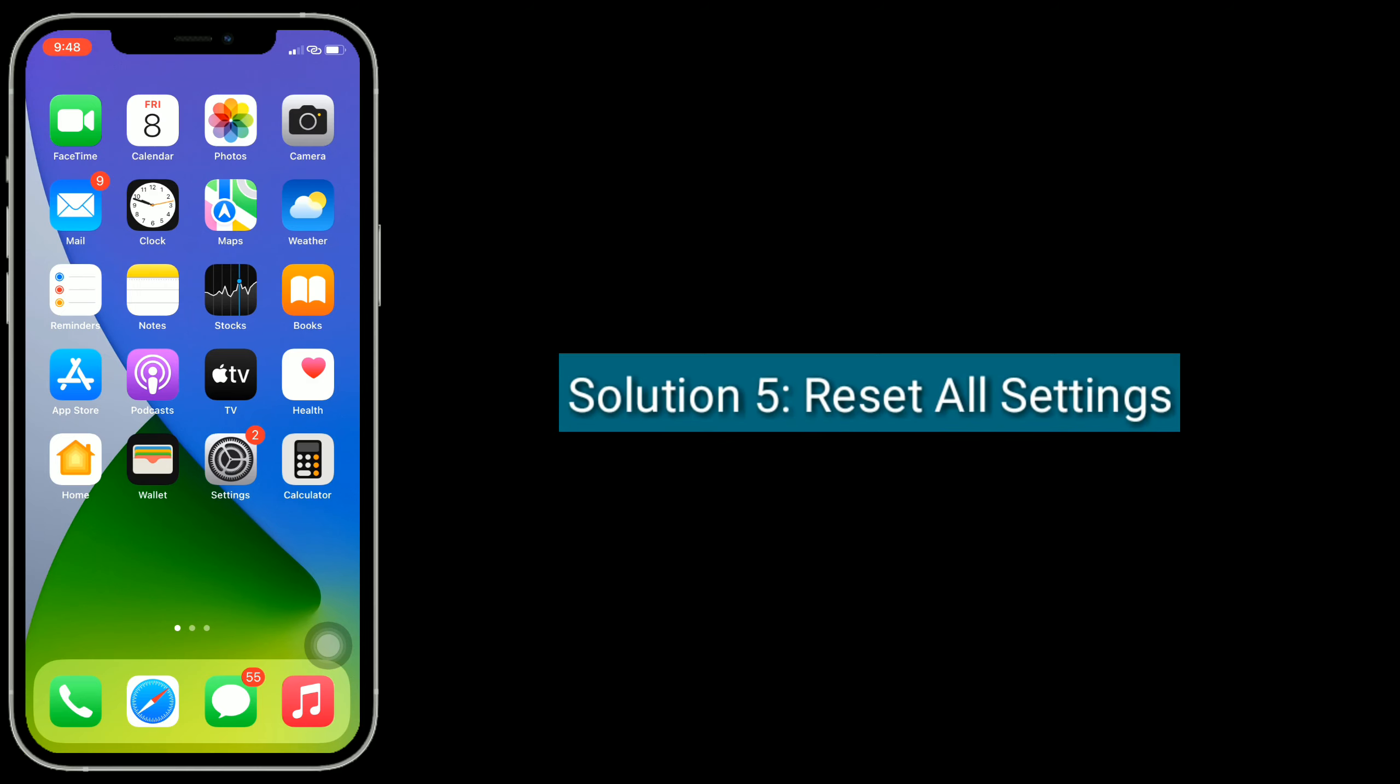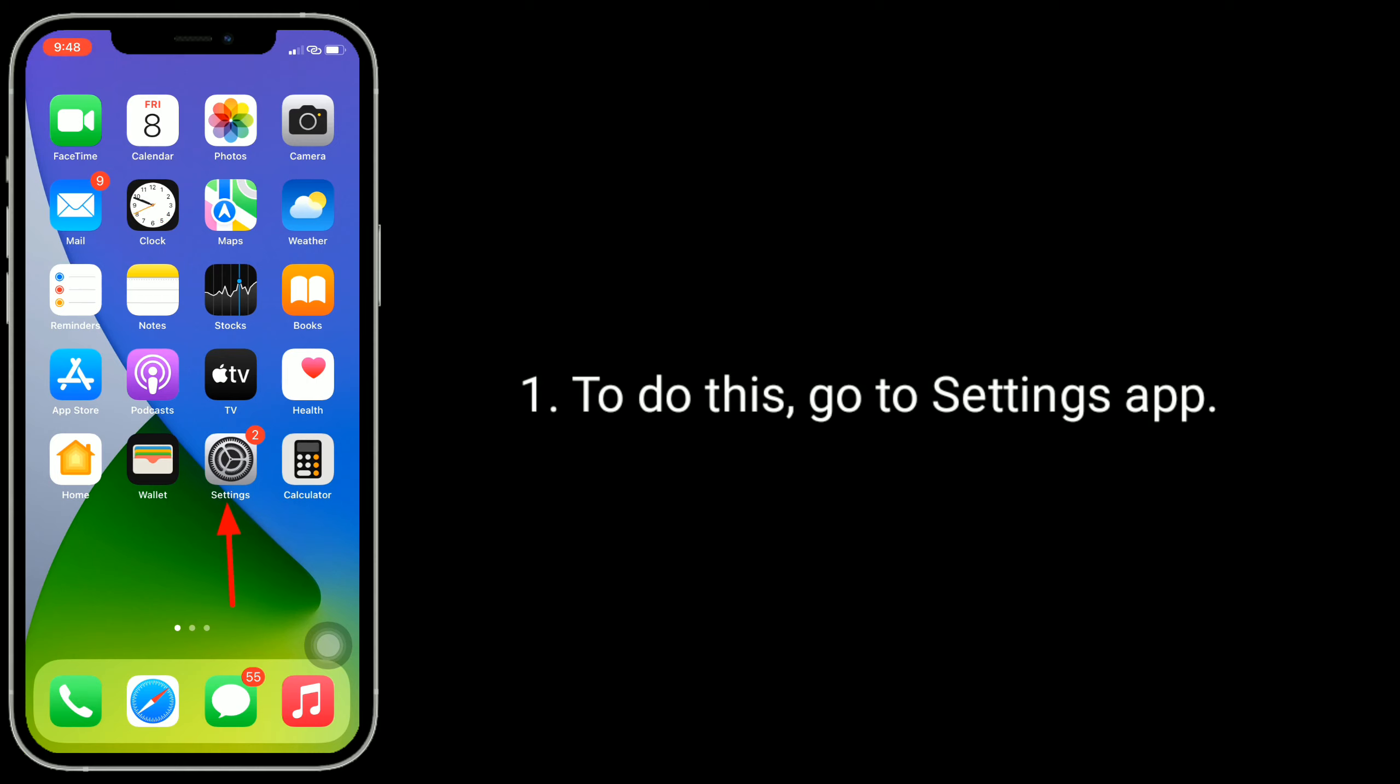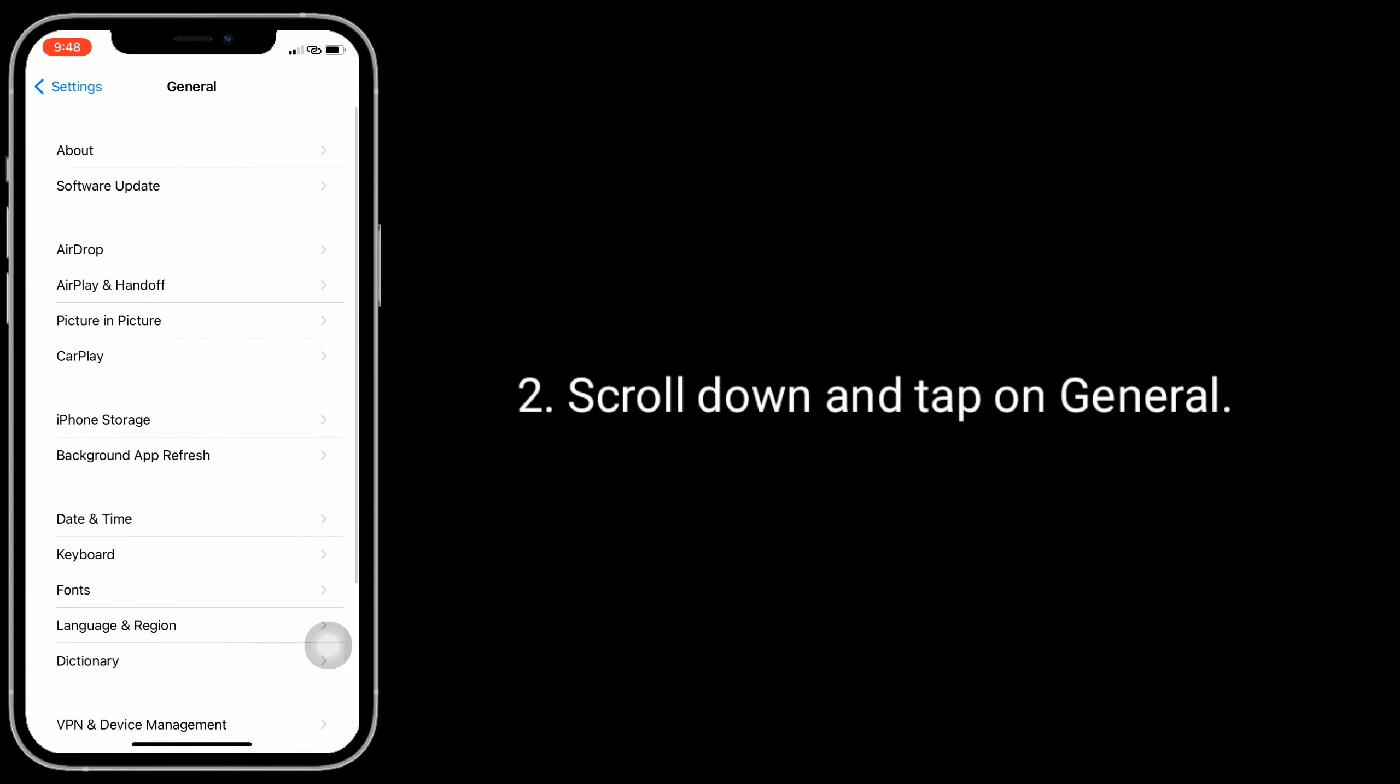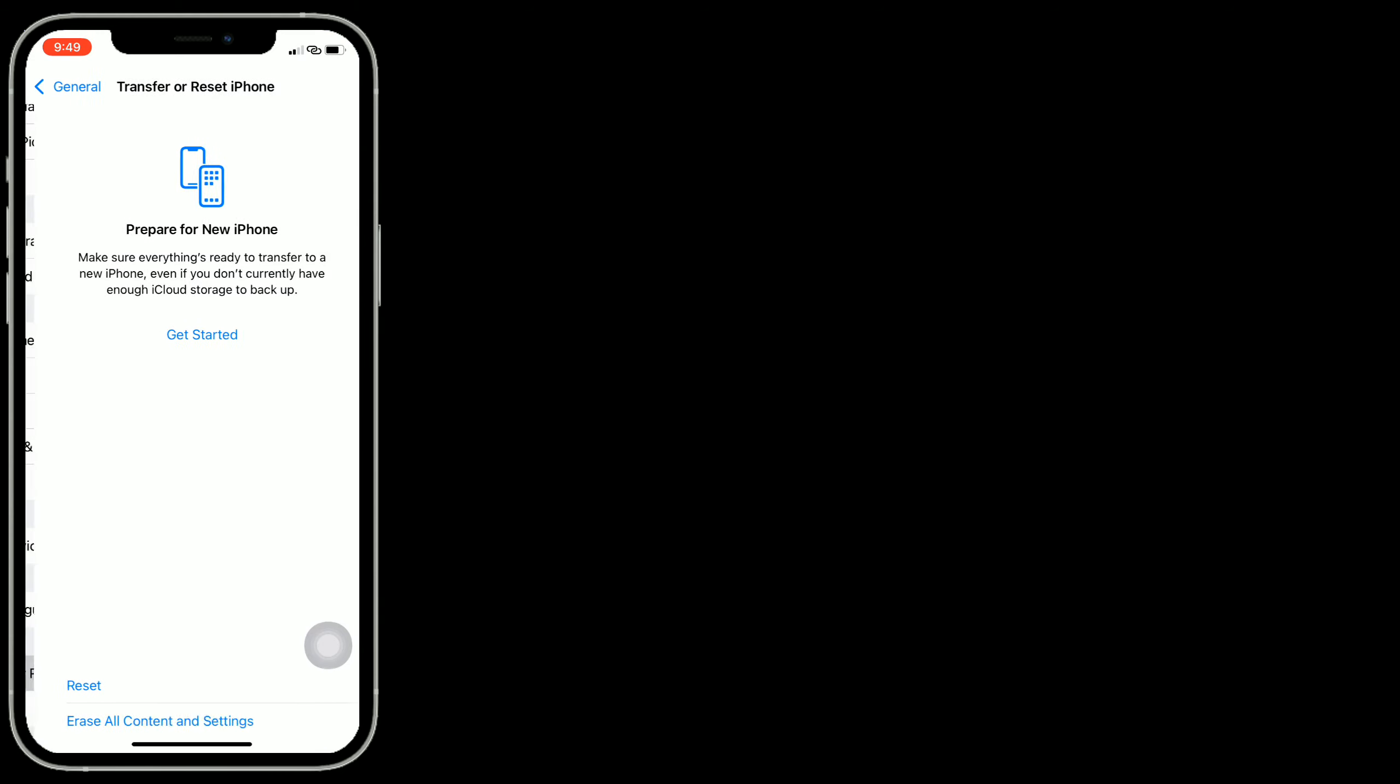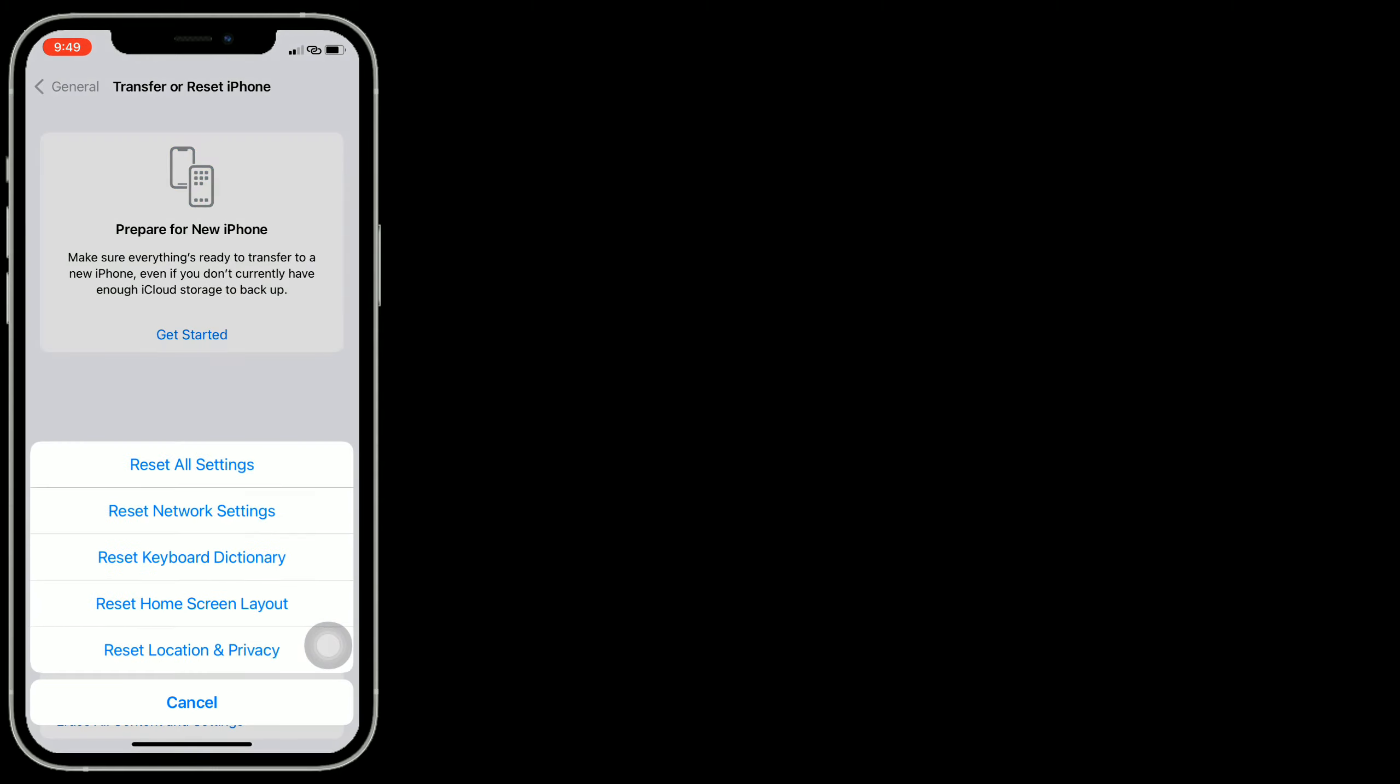Solution 5 is reset all settings. This process resets all your customized settings to default settings, but no data or media will be deleted. To do this, go to Settings app. Scroll down and tap on General. Tap on Transfer or Reset iPhone. Here, tap on Reset.